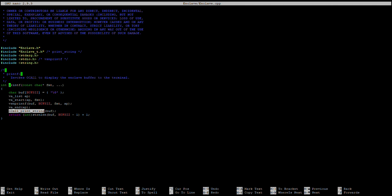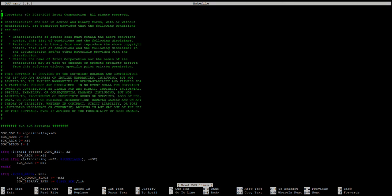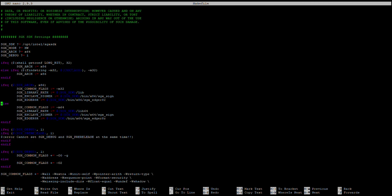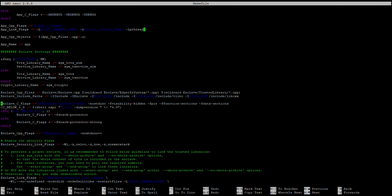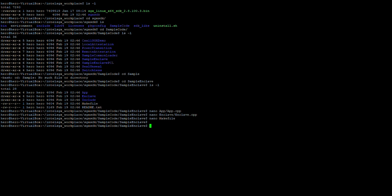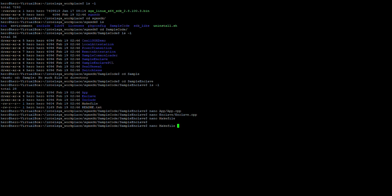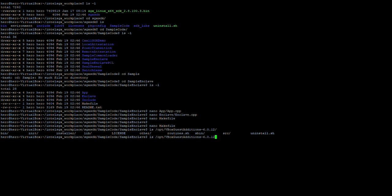We're going to go into ECALLs and OCALLs more deeply later. But so far, this is like a small printf function inside the enclave. Now we want to make it run. Since we said we wanted to run it in simulation mode, we can look at the makefile to see how it actually works. There are a lot of instructions here mentioning where the SDK is installed. You can just follow it. You can see here the SDK is already in /opt/intel.